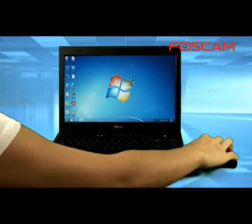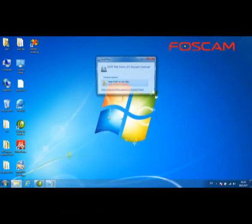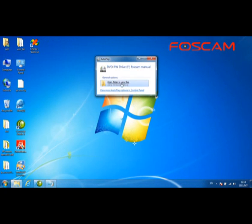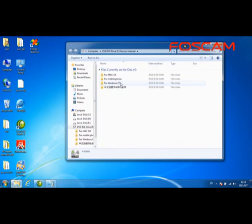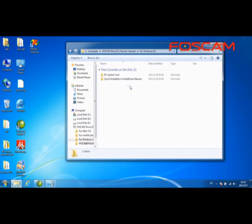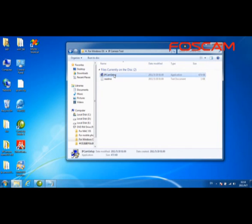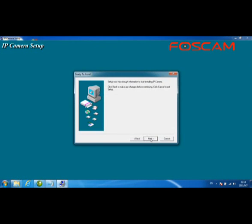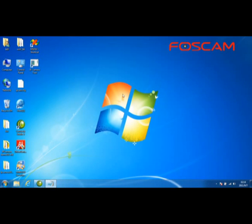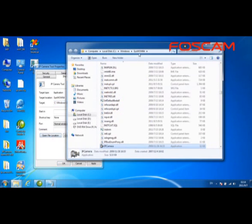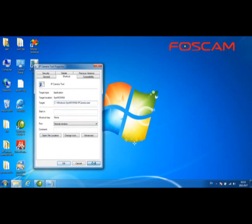Software installation. Place the enclosed CD in the CD-ROM drive of your computer. Install the IP camera tool by selecting either the Windows OS version or the Mac OS version. In this video we will use the Windows OS version, so we select the program in the Windows OS folder to install. Follow the screen instructions and click Next until completion. A shortcut will be created on your desktop. Please note that the shortcut for some Windows 7 64-bit computers may not be created correctly. If that is the case, right-click on it and change the path of the shortcut to the correct one to solve the problem.